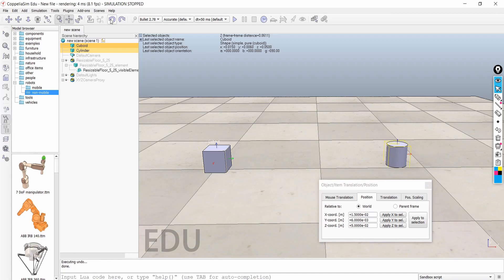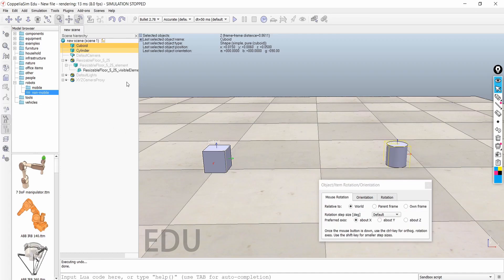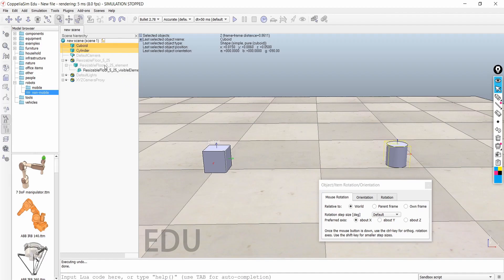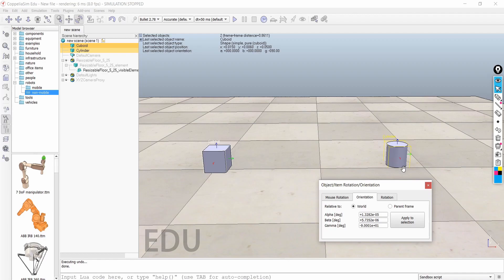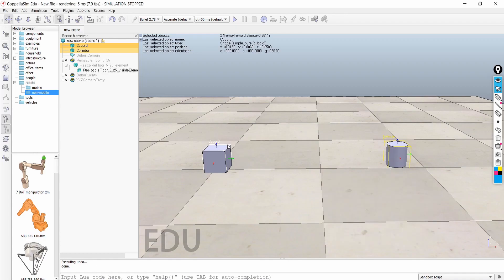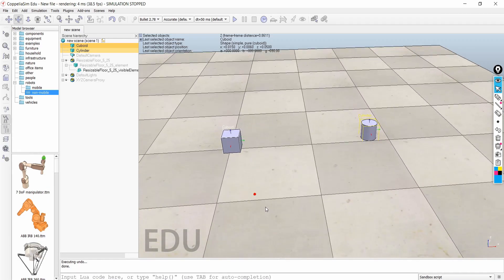The same method works for orientation as well. If I want the cylinder to be oriented like the keyboard, I first select the cylinder, then press Shift and select the keyboard, and apply the orientation. Now the cylinder's axis aligns with the keyboard's orientation — you can see the red axis moved accordingly. This is a simple and practical way to match position and orientation between objects.